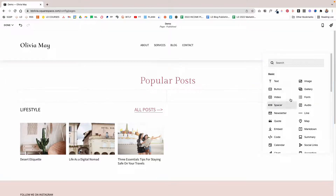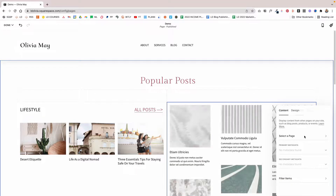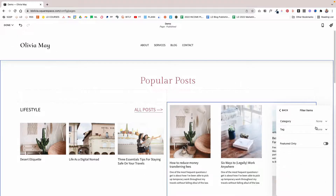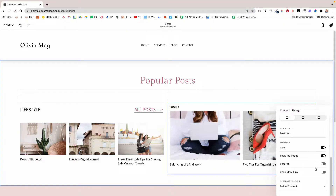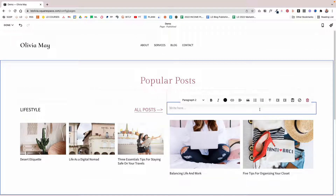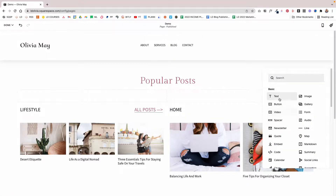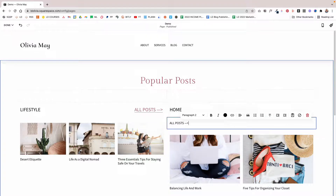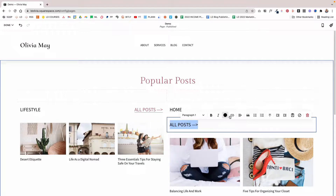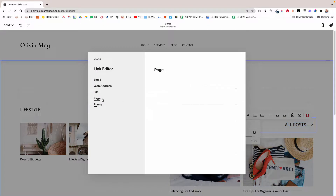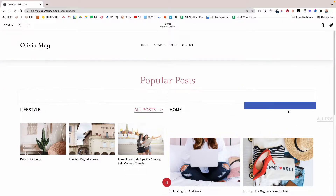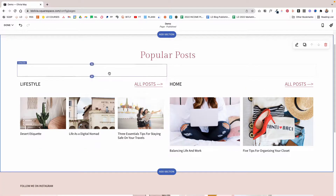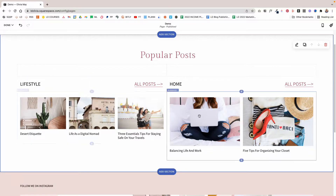On the other side, add another Summary block and select the blog page again. Under Filter Items, choose a different category — in this case, Home. Apply the same design settings so it only displays title and featured image. Add a text block with the category name, and another text block saying 'All Posts,' set to Paragraph One, and adjust the alignment. Link it to the blog page and select the Home category, then click Save and Apply. Place it next to the category heading. That's how you can link to your blog categories on other pages and areas of your website.